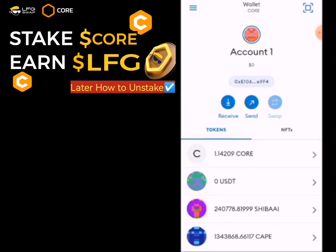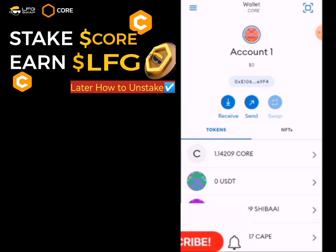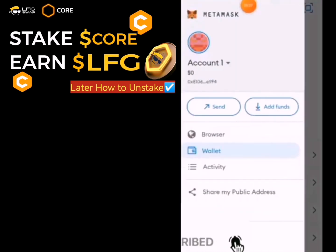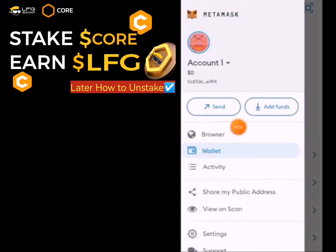Make sure you watch this video to the end so that you don't make any mistakes. This is my MetaMask wallet — I have it open, as you can see. The next thing to do is to click on the menu bar and click on Browser.